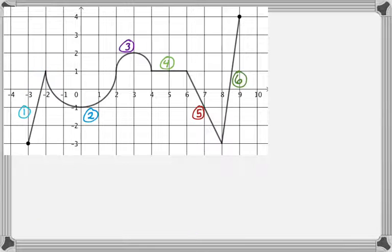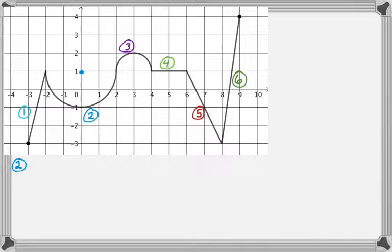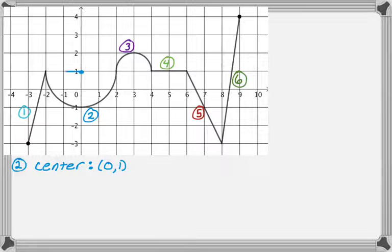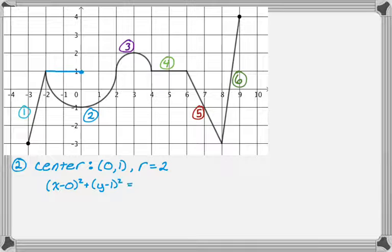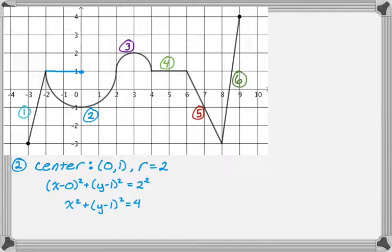For branch two it's a semicircle. I'll write the equation of the full circle and then solve for y, taking the part I want — top or bottom. The center is at zero, one and the radius is two. The equation of the circle is: x minus zero squared plus the quantity y minus one squared equals two squared. I'll simplify and then subtract x squared from both sides.